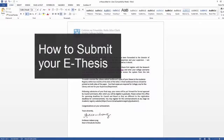Welcome to this video on how to submit your e-thesis. The e-thesis submission system will be used by all PhD and research master's students for the submission of their thesis. The submission takes place after the examination process. The e-thesis submission system is located in the College's Research Support System and institutional repository.